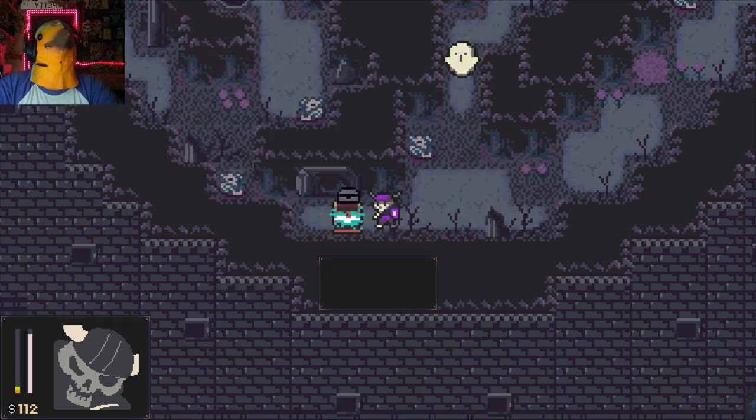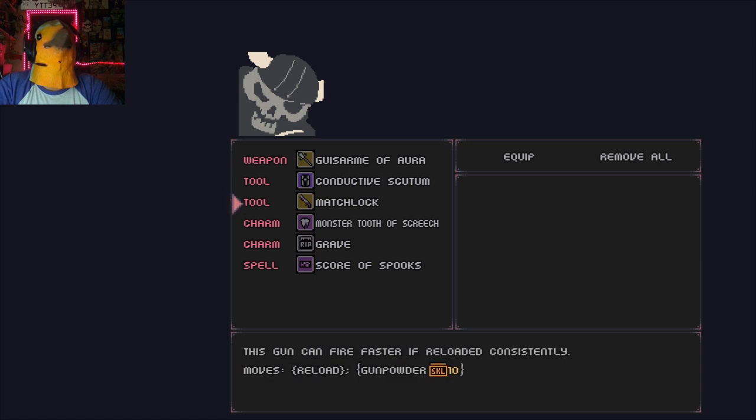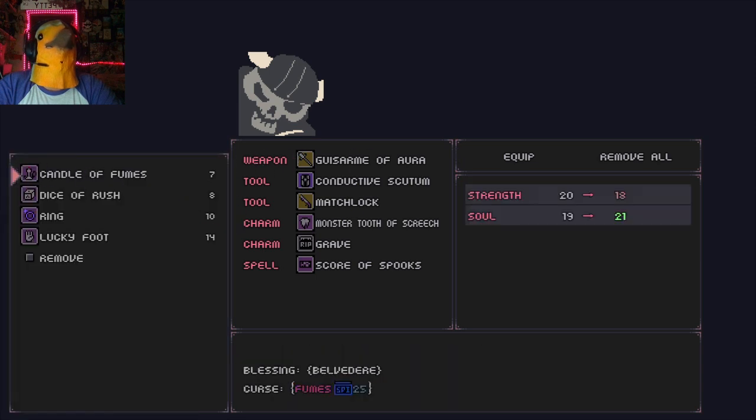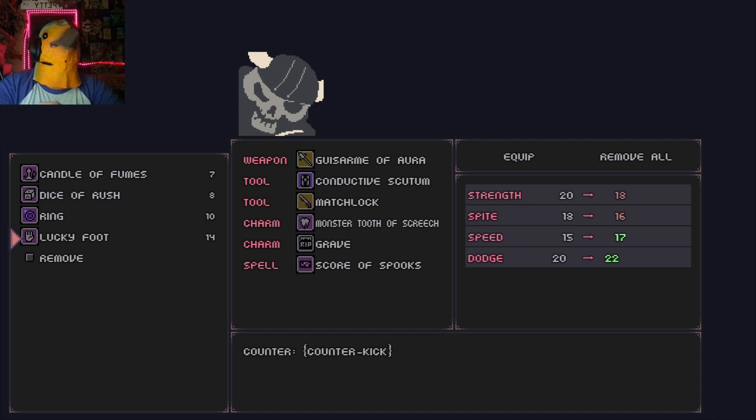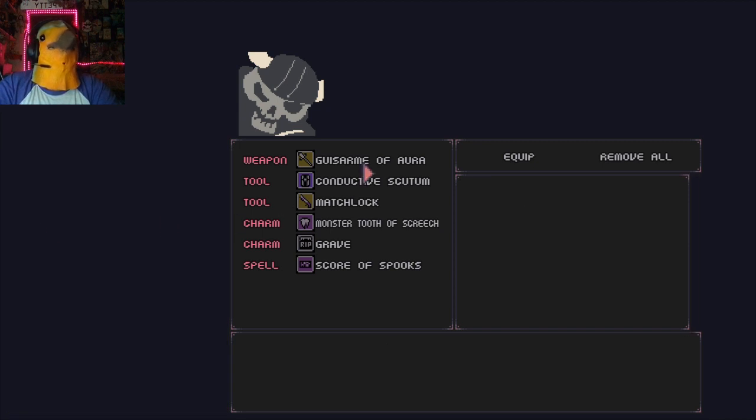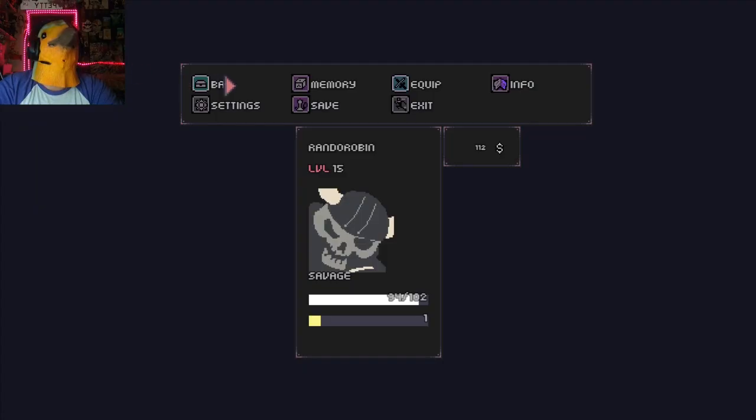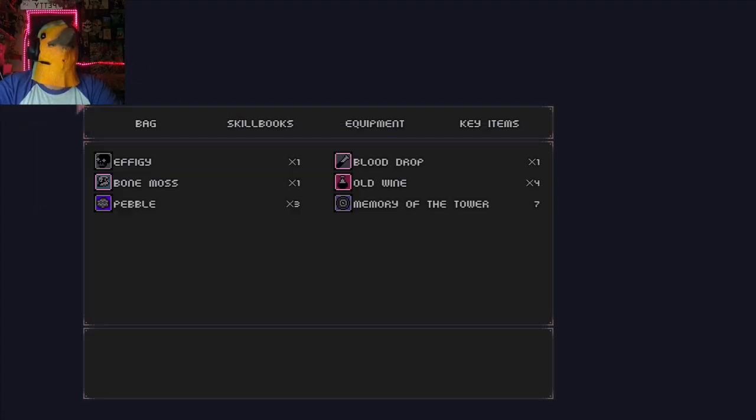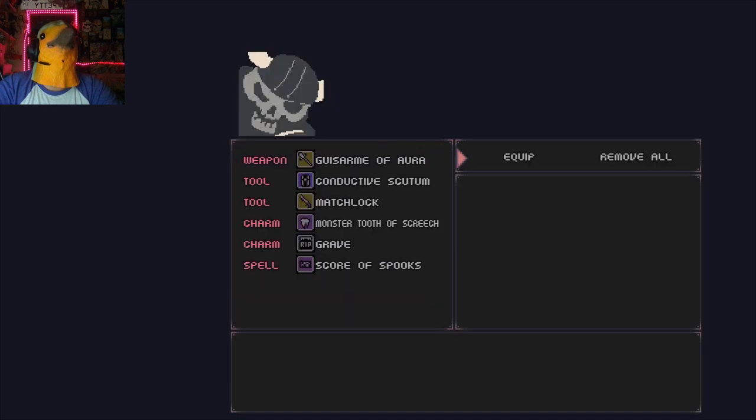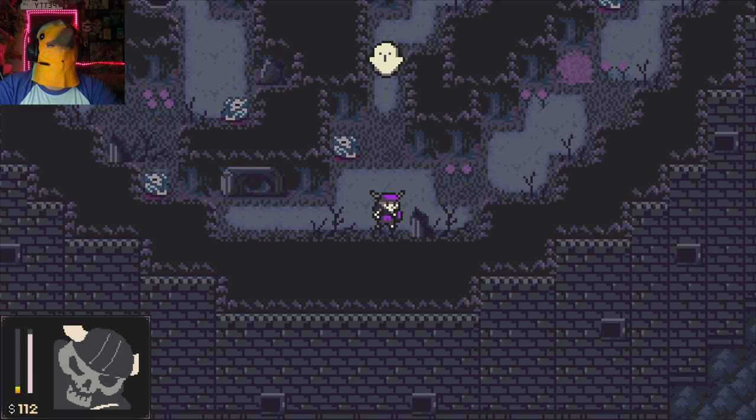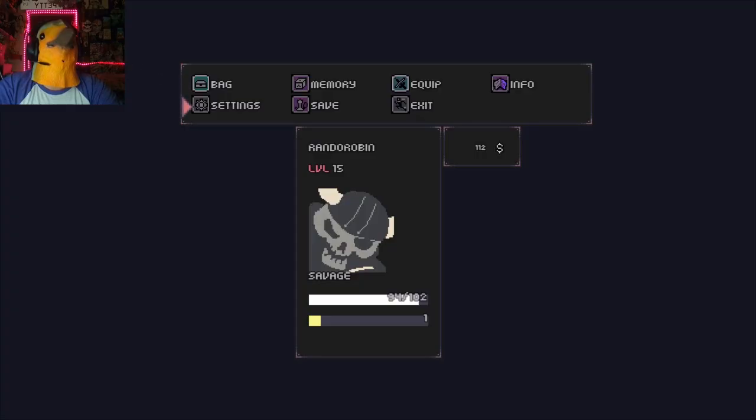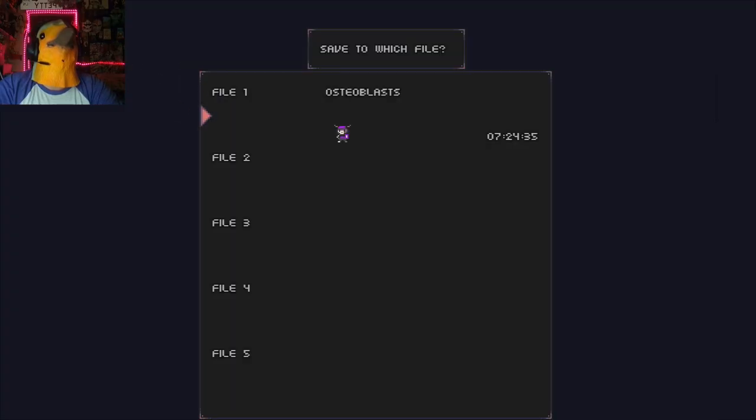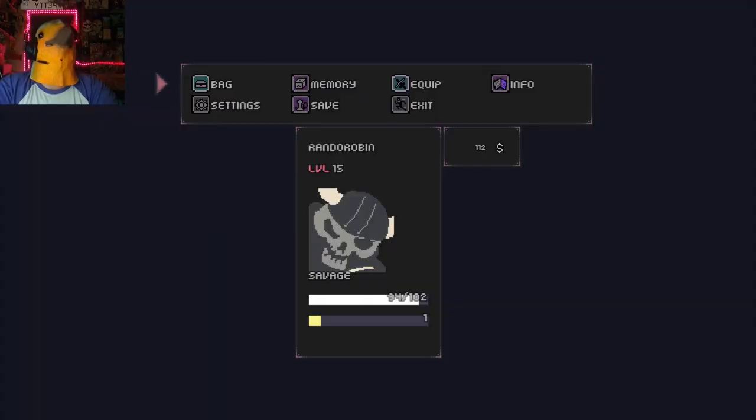So there's a ghost up there but I wonder if I need to fight him. Lucky foot. View equipment. I'm guessing that's a charm. Counter, I gain counter kick but I lose strength and spite. I gain speed and dodge which would be nice, but no. No we're good, we don't need nothing else. I don't need to heal yet. Okay just checking what I have. Alright so there's another ghost, I'm gonna save here.